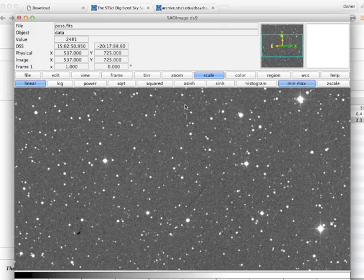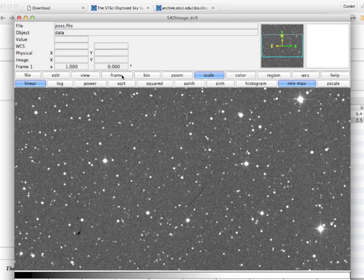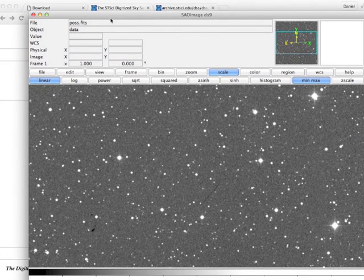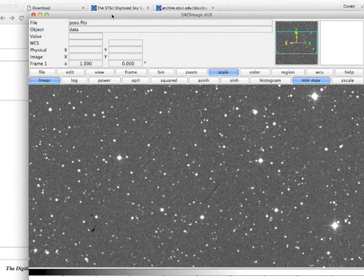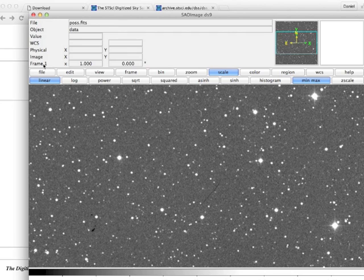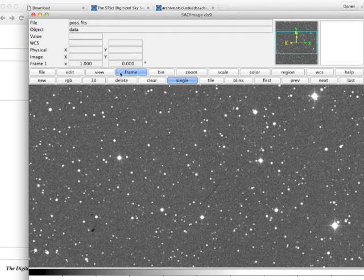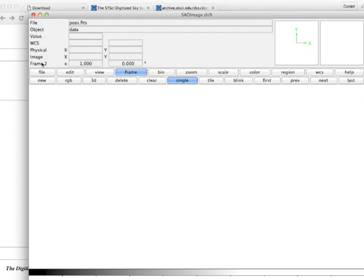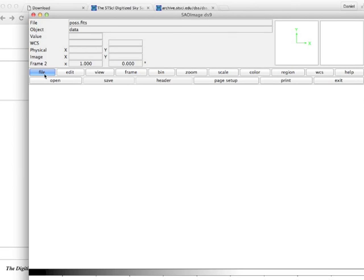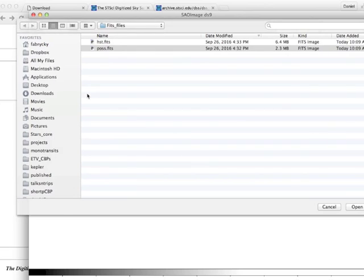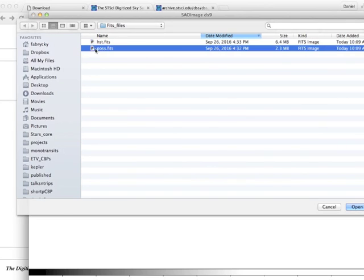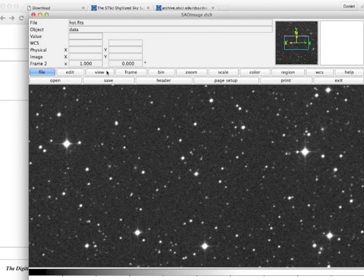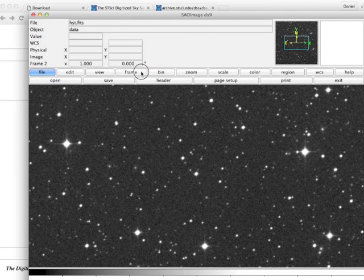The next thing the assignment says to do is add another frame. So you can see here that we're working with pos.fits in this frame. It's called frame 1 here, but if I add another frame, it changes to frame 2. And I can open a new file. I'll open that HST one.